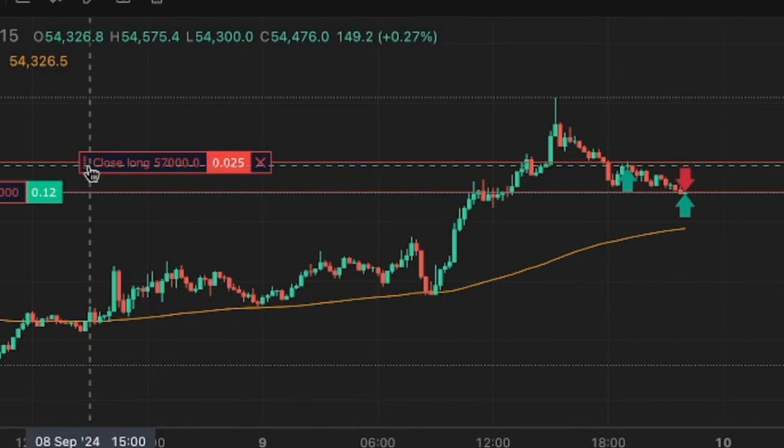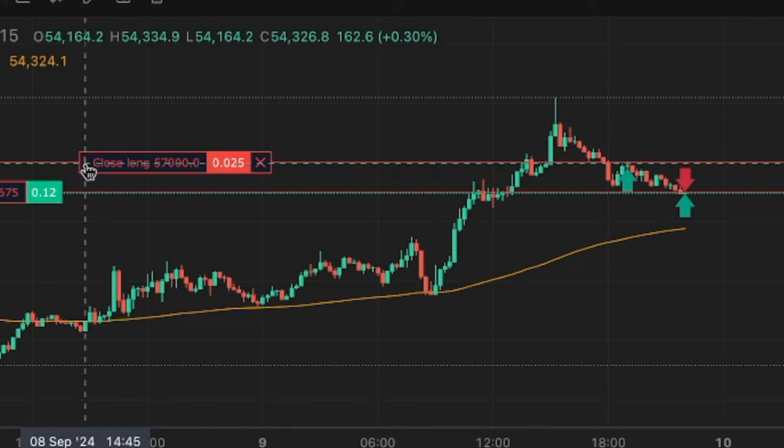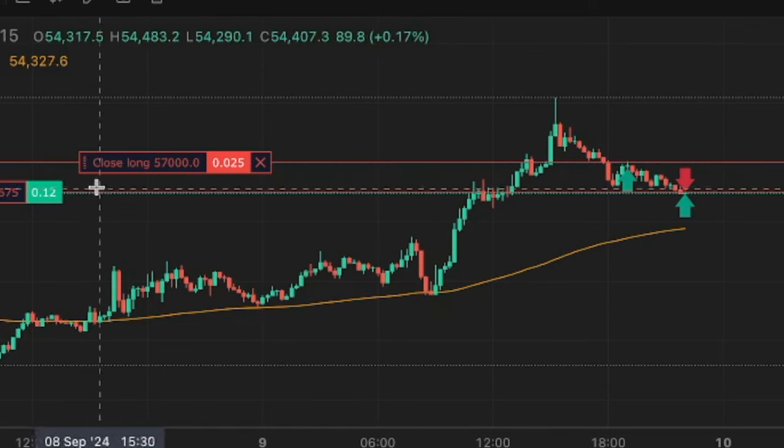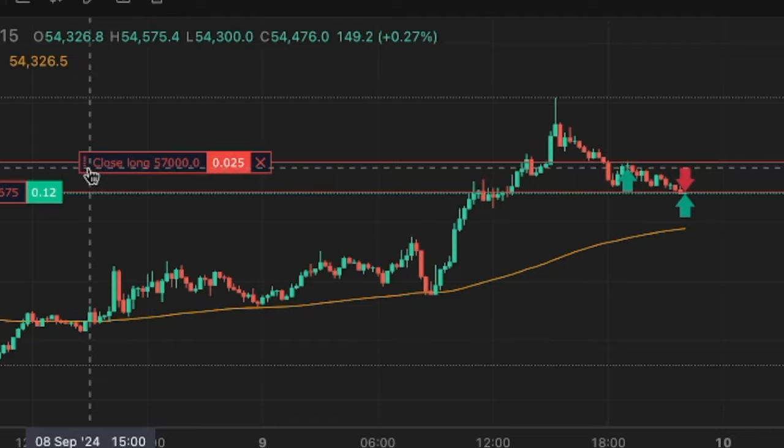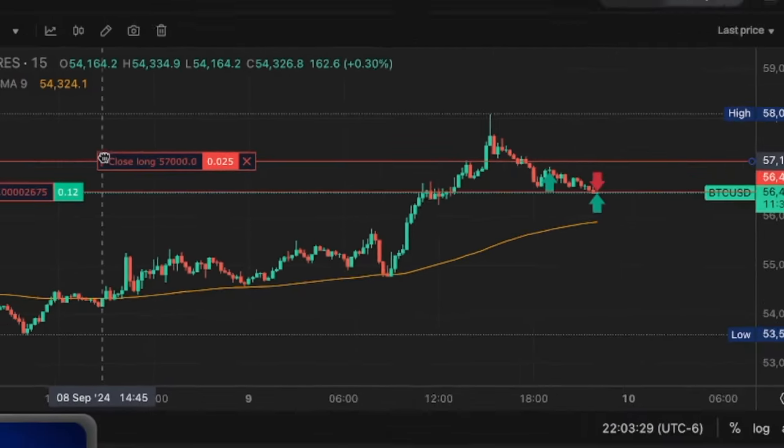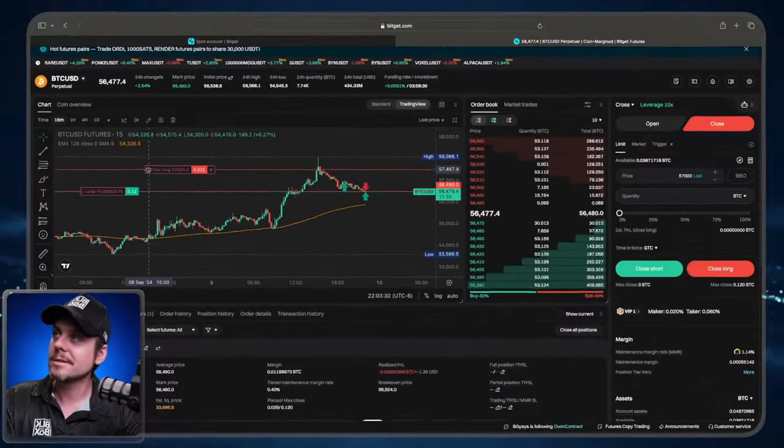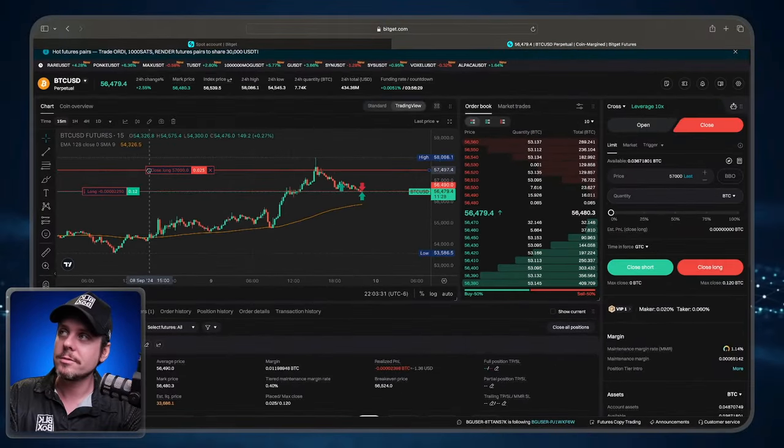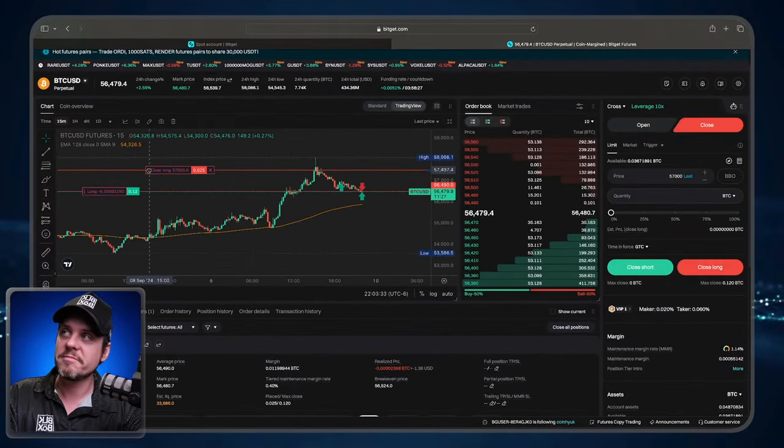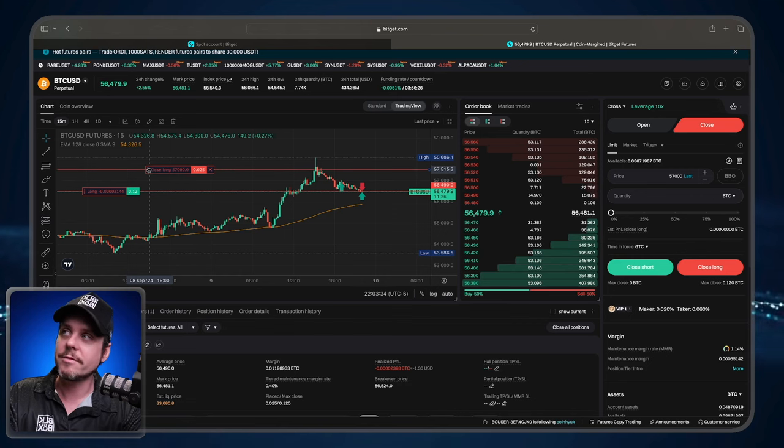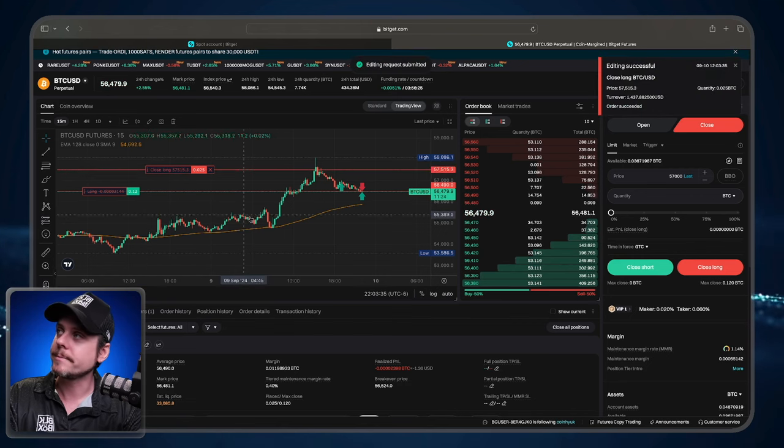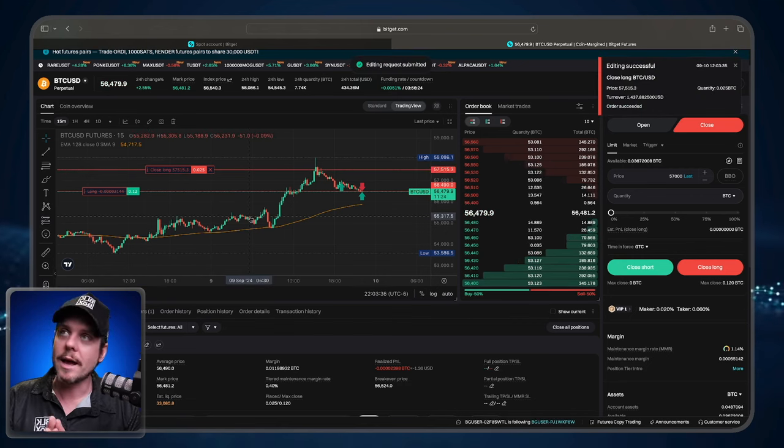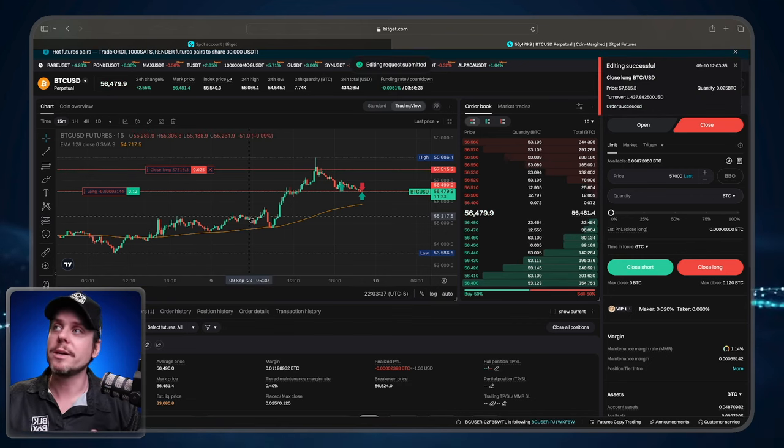So let's say Bitcoin is a little bit more bullish. And I want to slide my take profit up a little bit, I can just go directly onto the trading panel. And I can slide that order up, let's say let's go to $57,500, something like that. That order has now been adjusted.